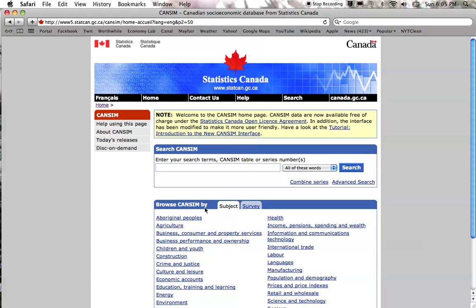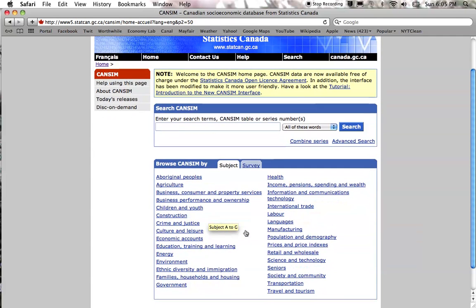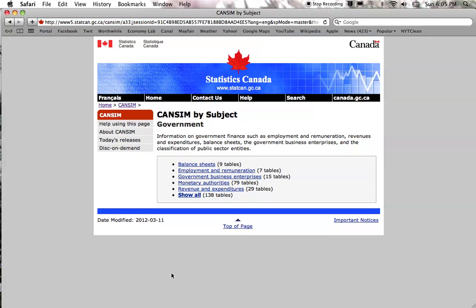So here we are. The numbers we want to look for are taxation statistics. Taxation statistics can actually be found in a couple of places, but the logical place to look is under Government.